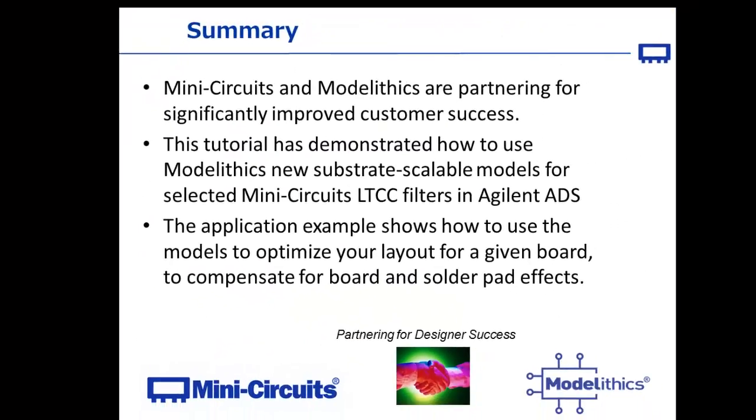In summary, Mini-Circuits and Modelithics are partnering for improved customer design success. We demonstrated how to use the models to optimize a board layout for compensating for solder pad effects and other board effects.